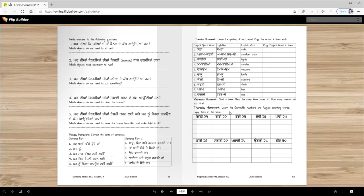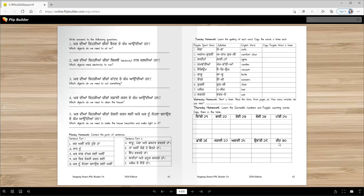Thursday homework: learn the Gurmukhi numbers and Punjabi counting words. Copy them in the table. Ikki (twenty-one), bai (twenty-two), tei (twenty-three), chowvi (twenty-four), pacchi (twenty-five), chabbi (twenty-six), stai (twenty-seven), atai (twenty-eight), unati (twenty-nine), ti (thirty). In the back it's written how we say it - ti.